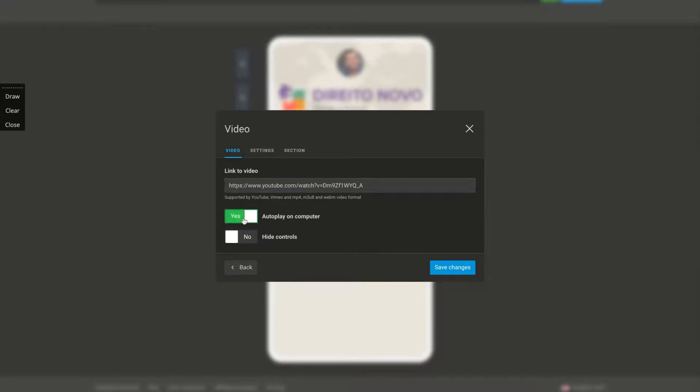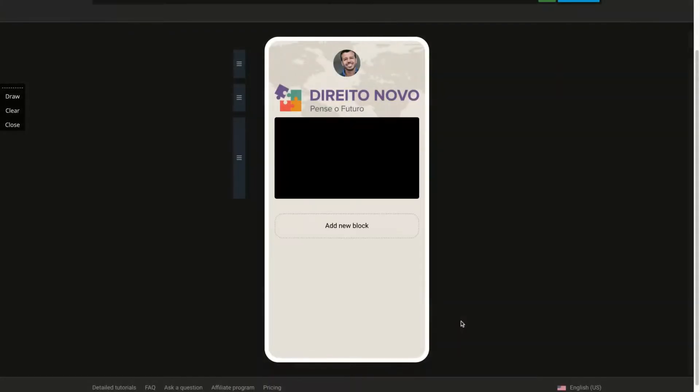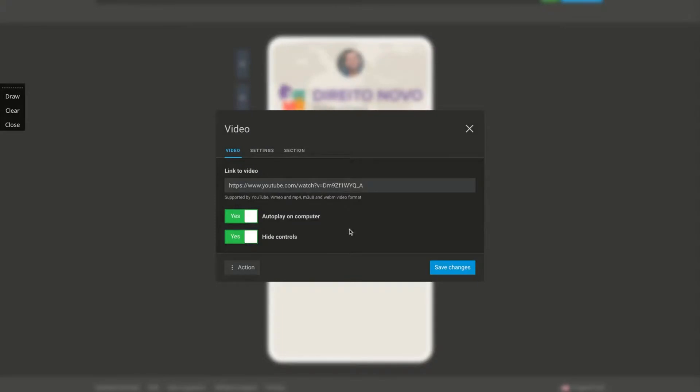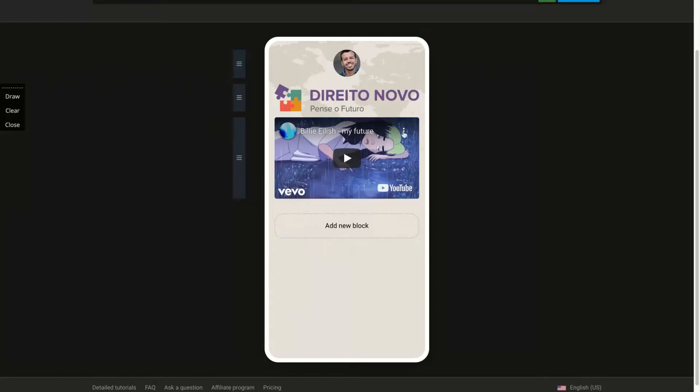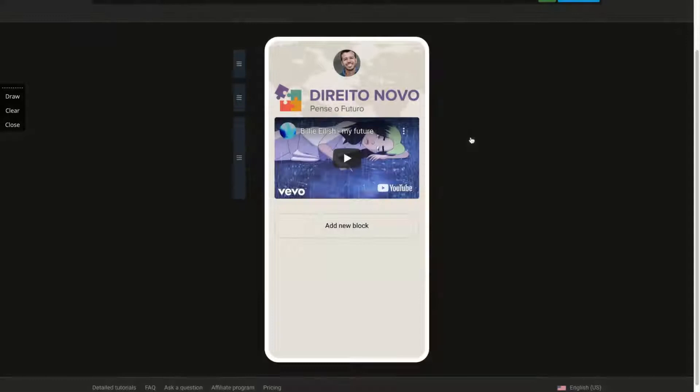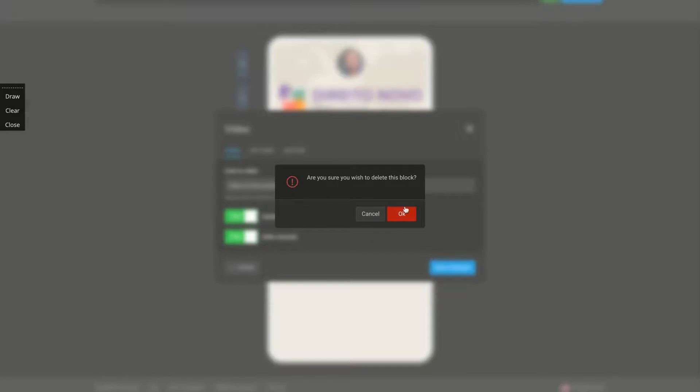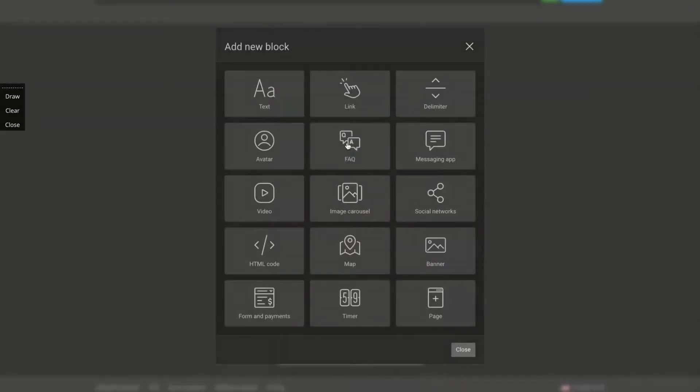You can add auto play on computer and hide controls. Yes, you know, let's put here auto play and hide controls. Look how beautiful is the video on the landing page. Okay, so pretty nice. You can just embed your own YouTube channel here, all your YouTube channel. If you want to delete, you click here, delete. Okay, really nice. Don't miss it.